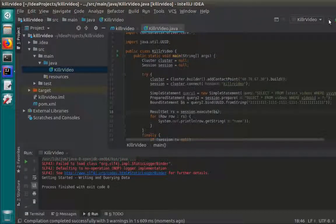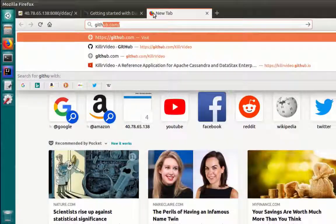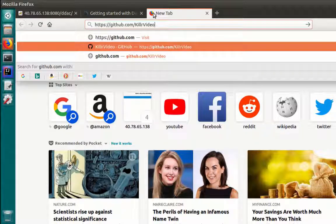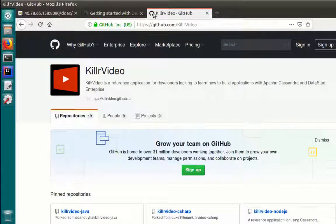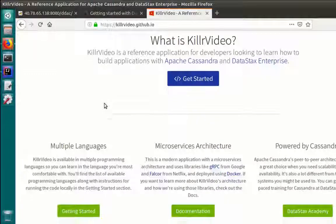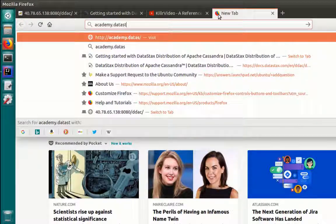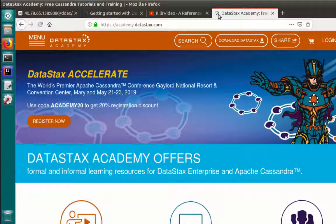We have barely scratched the surface of the capabilities of the Cassandra driver, but I hope you have enough now to get started. If you're interested in learning more, check out the documentation for the drivers — there are a lot of great features like asynchronous execution, load balancing, and much more. I'd also like to point you to the Killer Video Reference app, which can be found on GitHub. Here you can find the finished version of Killer Video with implementations in Java, Node.js, and C Sharp. And as always, check out DataStax Academy for free courses, blog posts, and even a podcast for all things Cassandra-related.